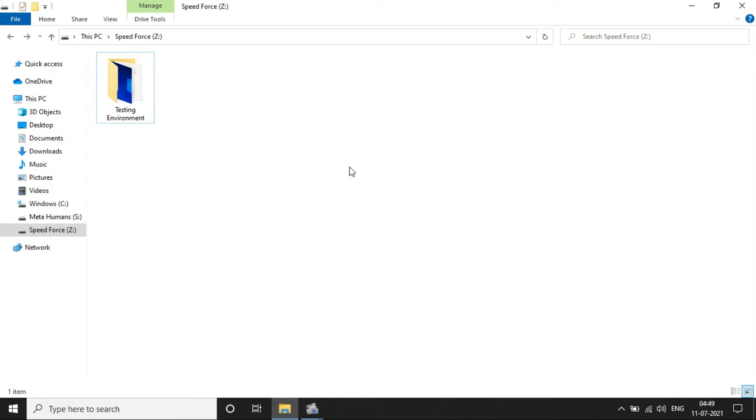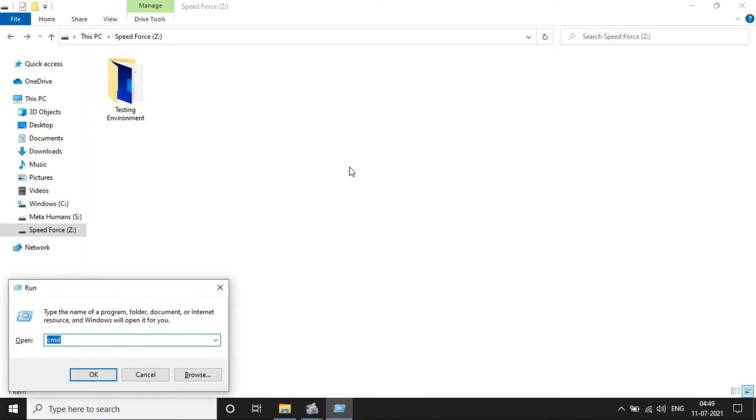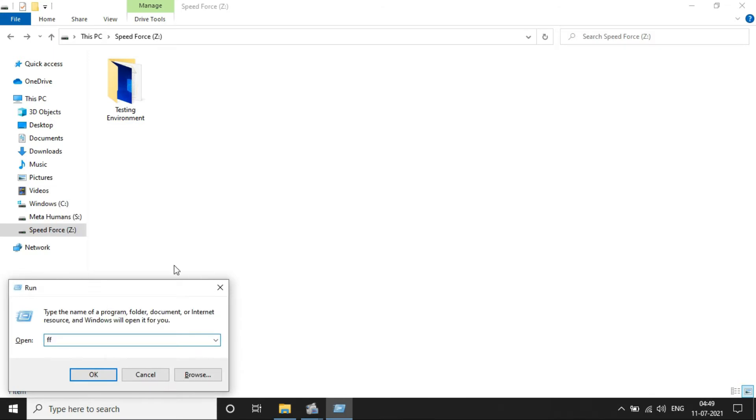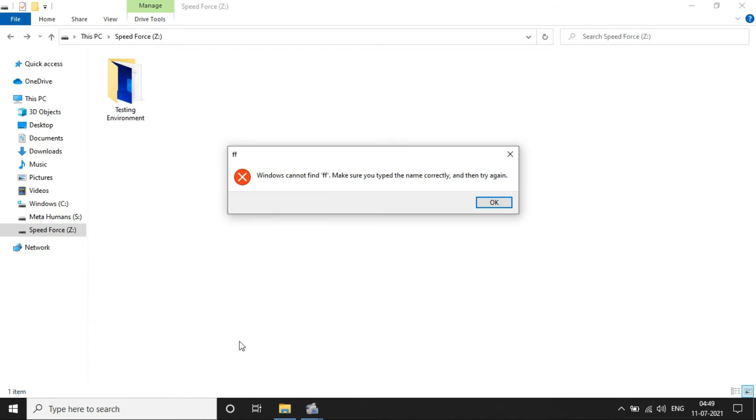Hello everyone, in this video let's see how we can create our own customized run command for opening the Format Factory software. Let me go ahead and open Run and type FF and see what happens. It throws an error because this FF name is not part of Windows run command, so I'm going to create my own customized run command with this FF name.